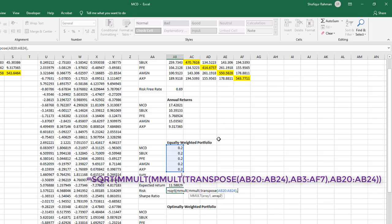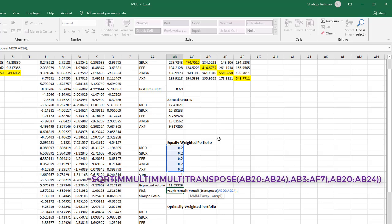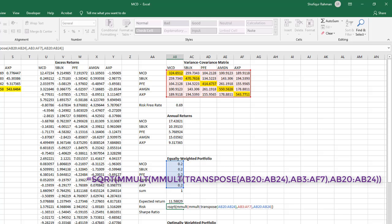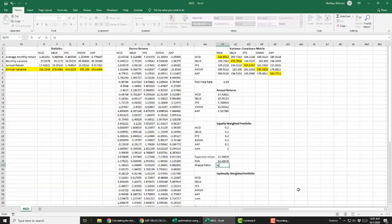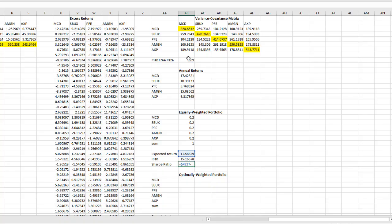Calculate risk or standard deviation using matrix formula again. Calculate Sharpe ratio as expected return minus risk-free rate versus risk.